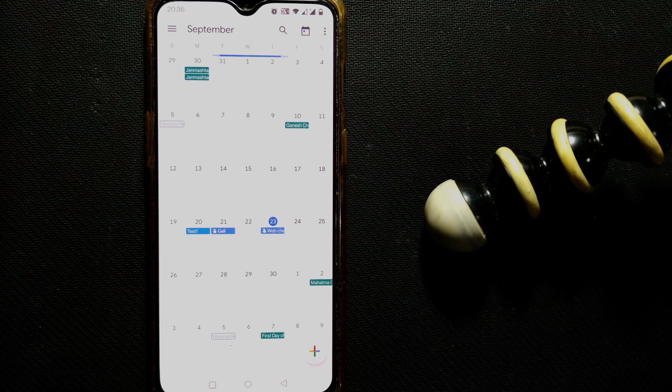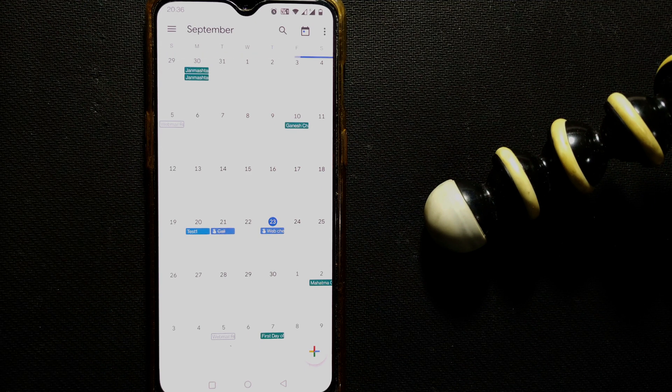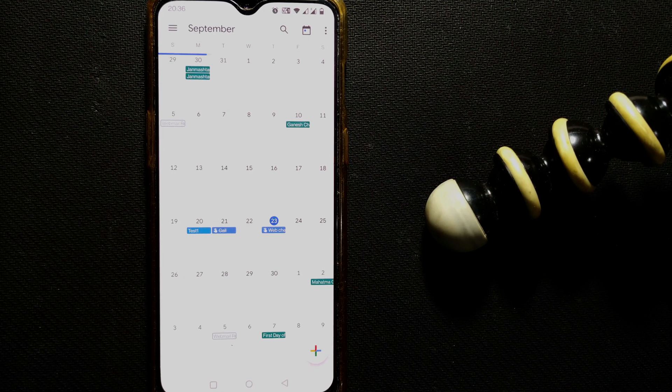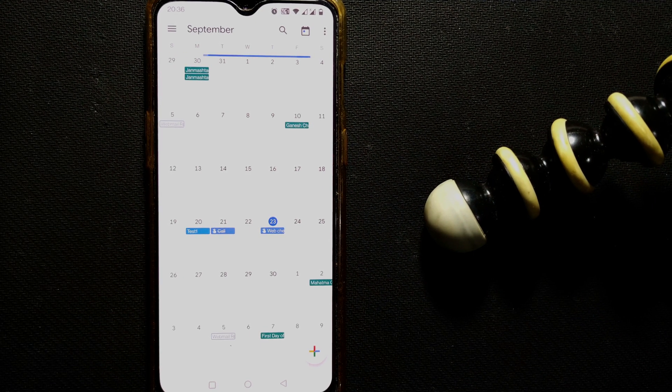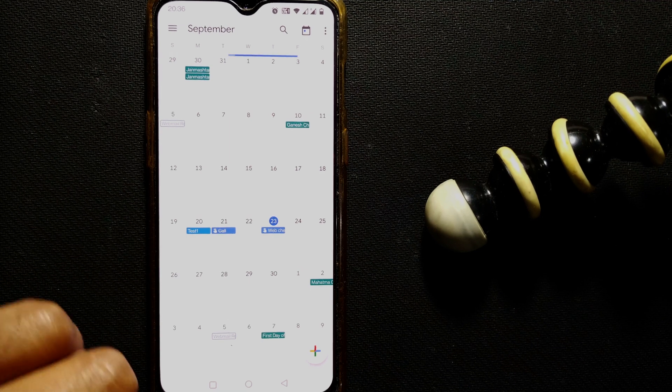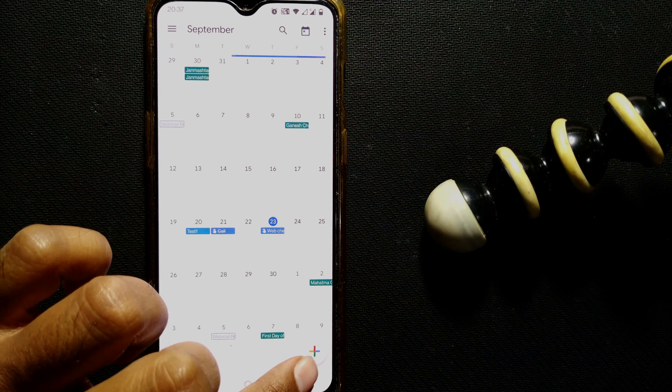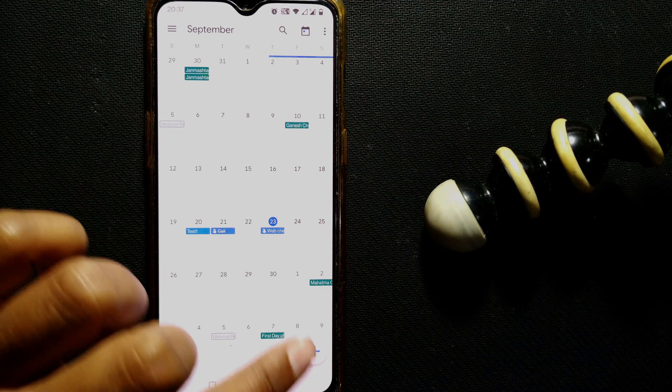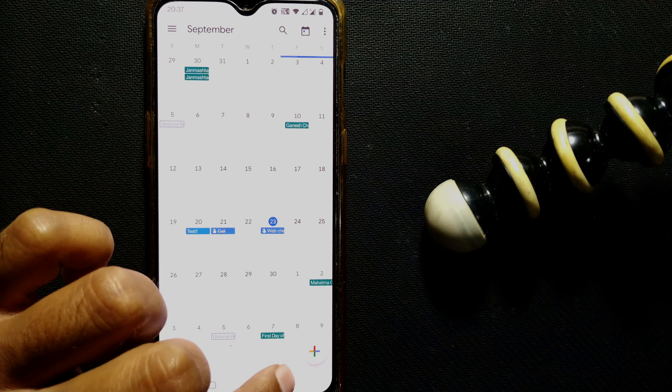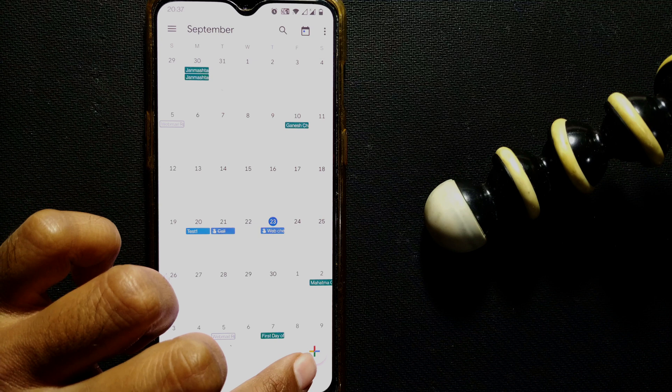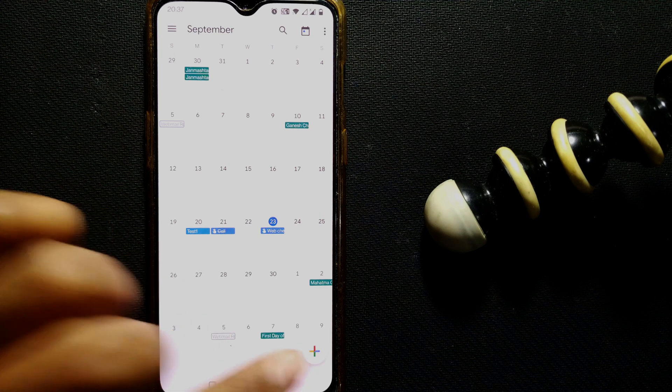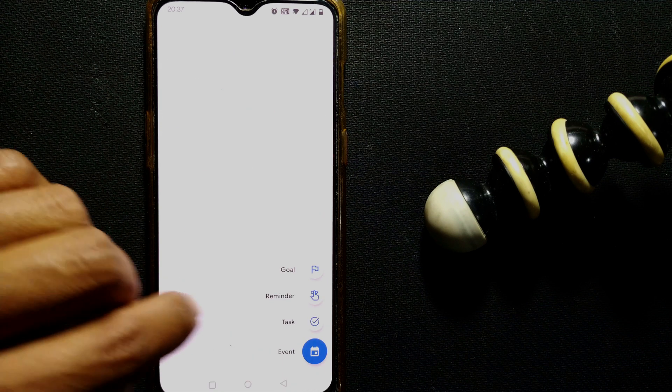Once you open Google Calendar, it will be in this kind of interface. What you're going to do here is just come to the bottom right corner of your Google Calendar window and press this plus button.